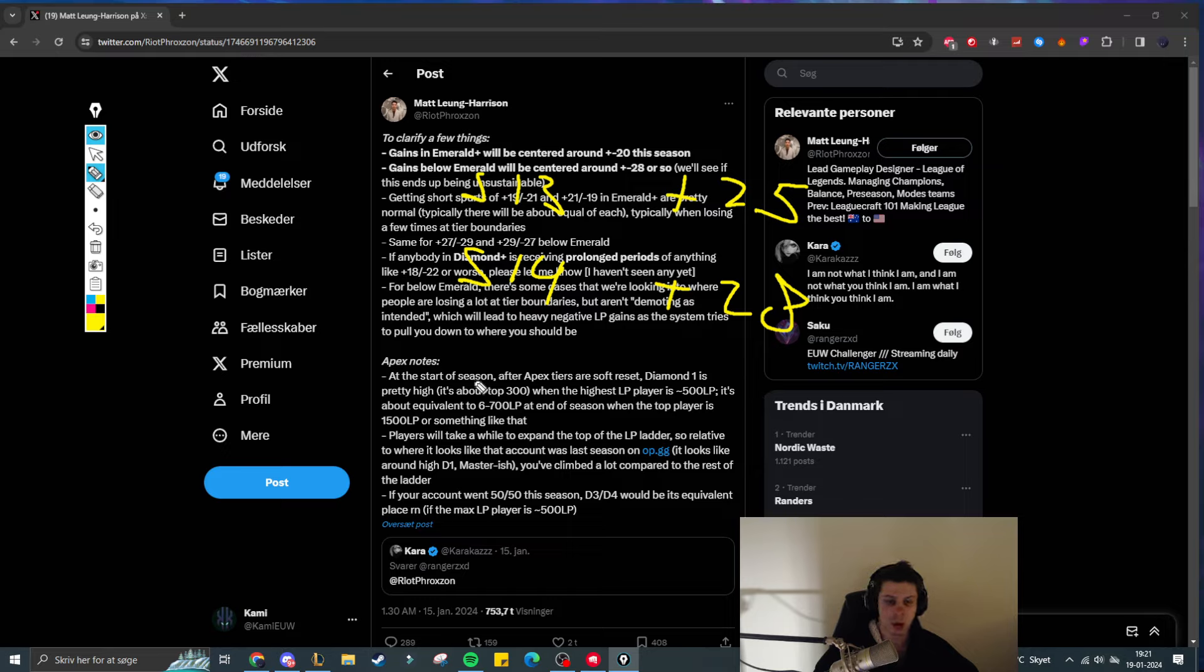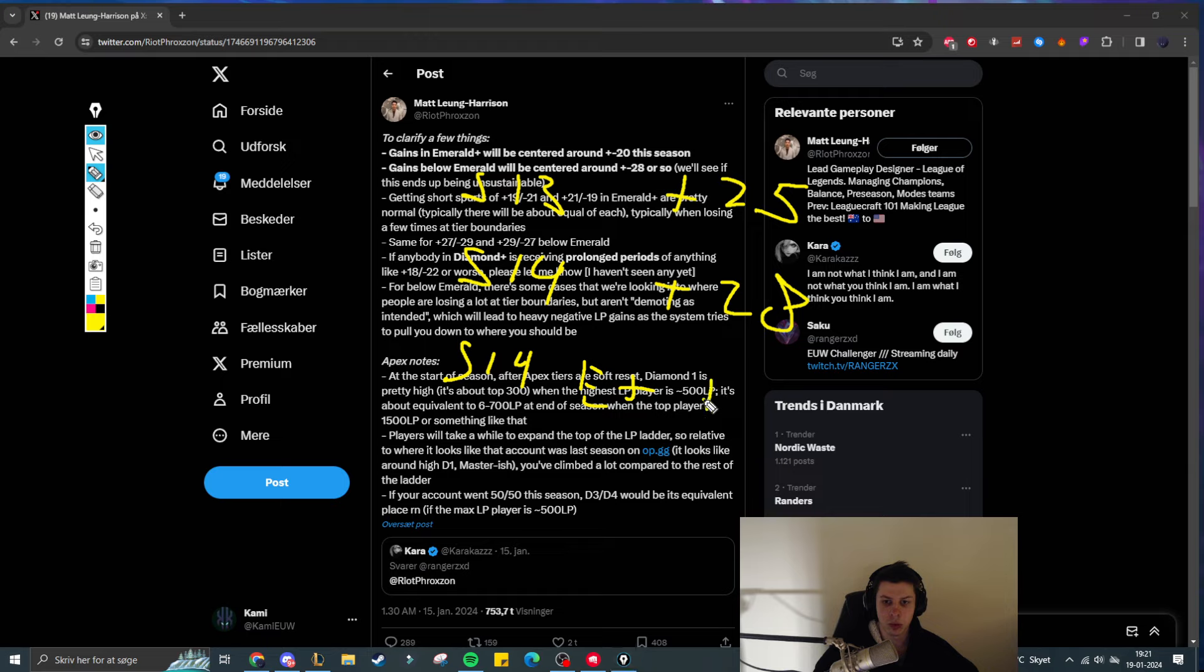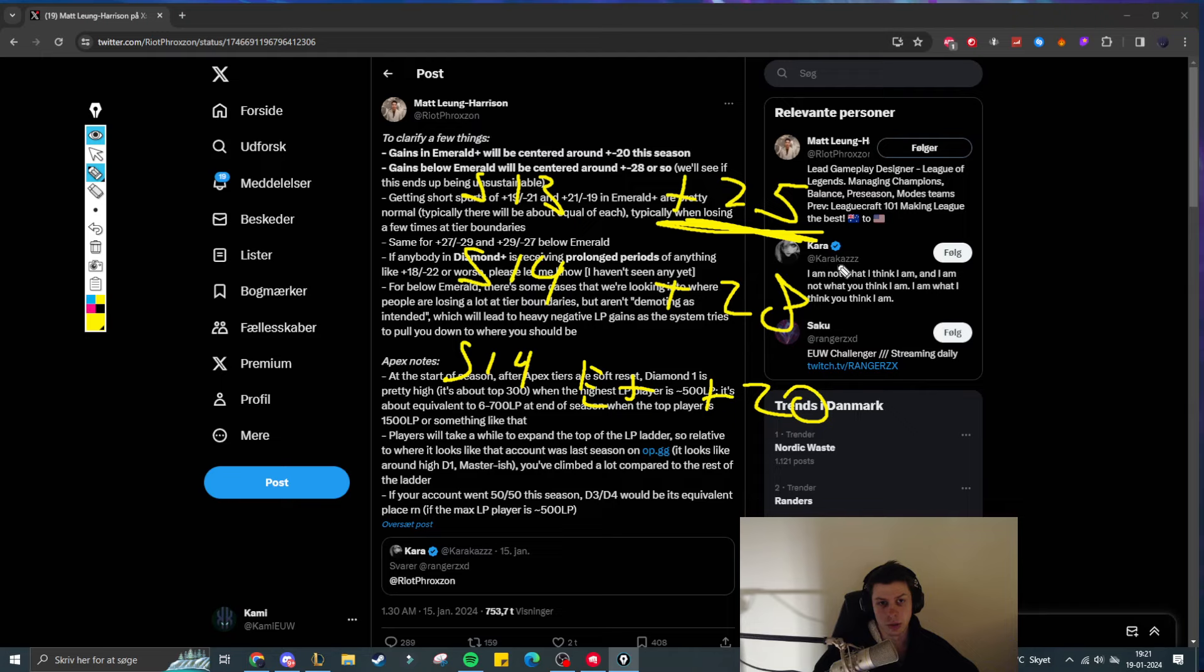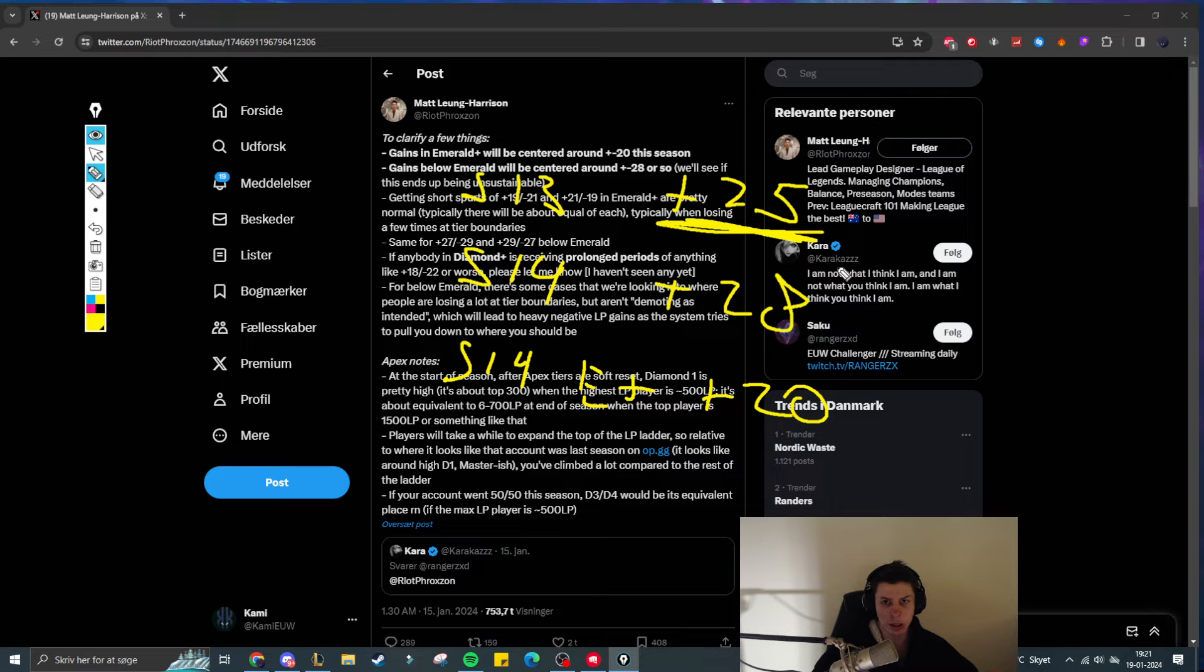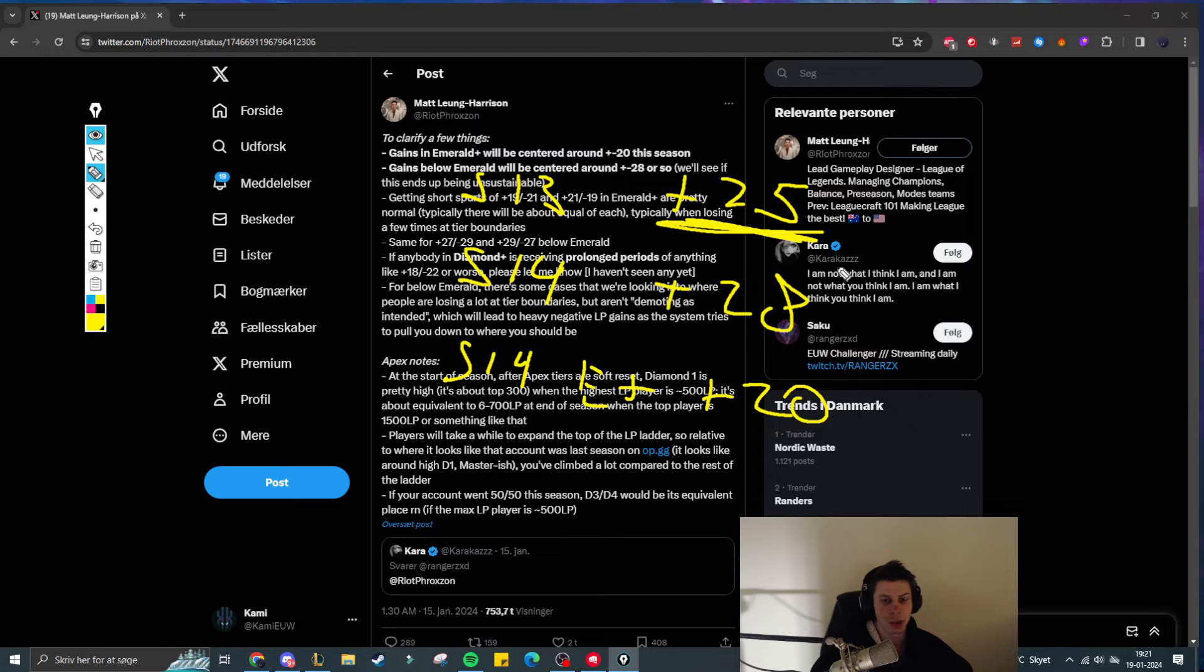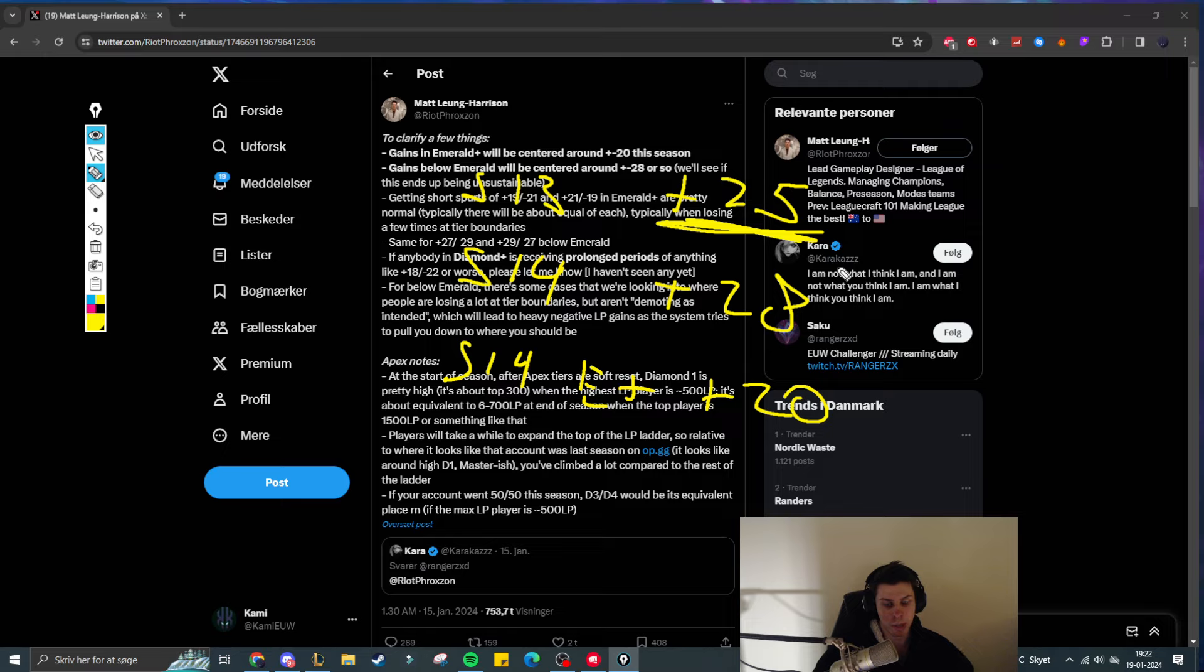If you are above Emerald, then the problem is that you now get plus 20, which is less than it was last season. So what this means is that Riot wants to push people who are below Emerald up in rank, which is not anything new. They have said publicly that this is what they wanted to achieve. They wanted to push lower rank people into the mid section, mid elo.